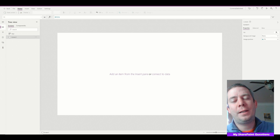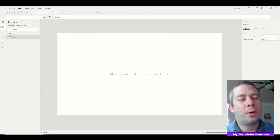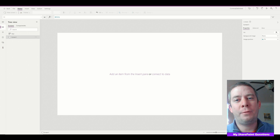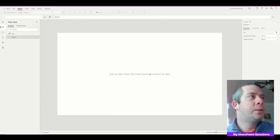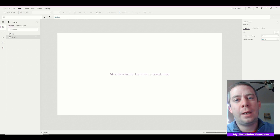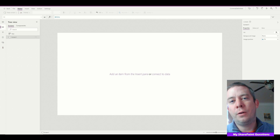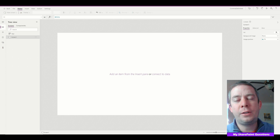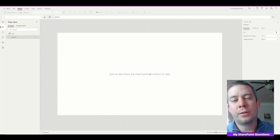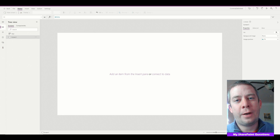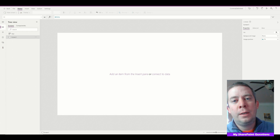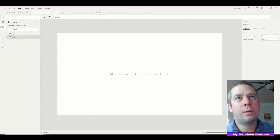Hey everyone, this is Andrew Hess and this is my SharePoint Questions. Today I have a video from a question I got on YouTube. Before we get into it, if you have questions, send them to me through YouTube or by email — my email is in my description — and I'll see if I can create what you're looking for and help you solve your problem.